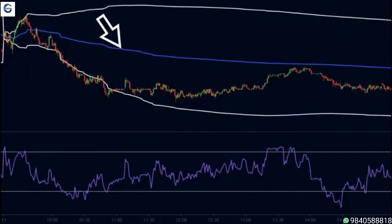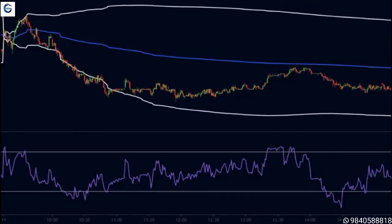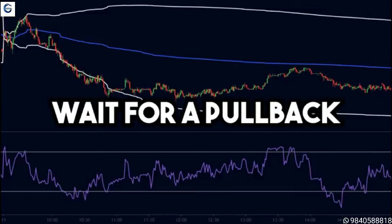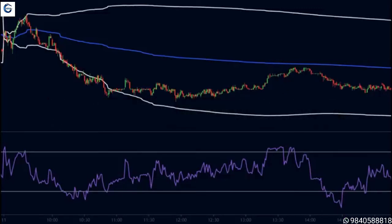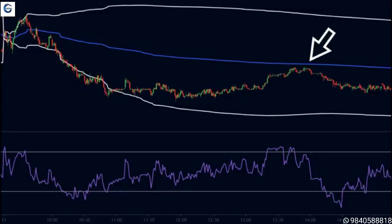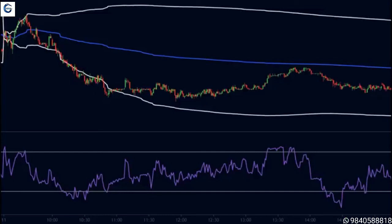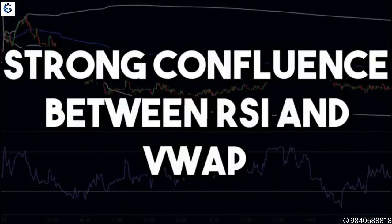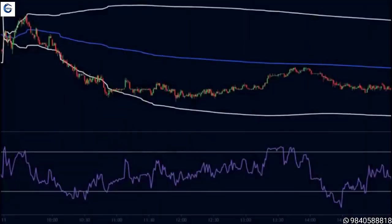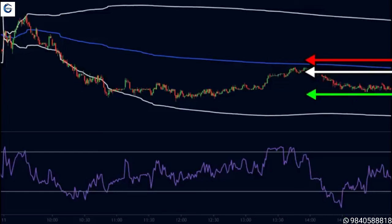Now let's look at a downtrend example. Here on this chart the price was consistently trading below the VWAP and stayed around the lower band for a long time, confirming a strong downtrend. We want to sell, but we will not blindly sell at any price. We wait for the price to make a pullback to the VWAP line. Late in the day the price makes a pullback to the VWAP, and at that point the RSI is above 70, indicating the price should move lower. There is strong confluence between RSI and VWAP, so we place a sell trade, keeping our stop loss above the VWAP and targeting the recent swing low.